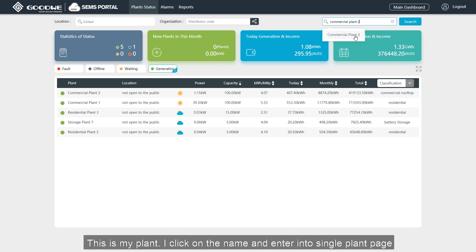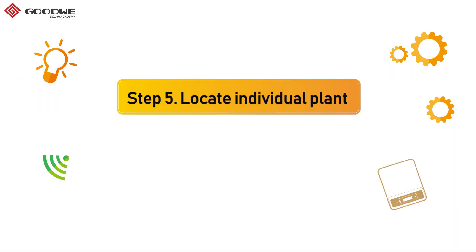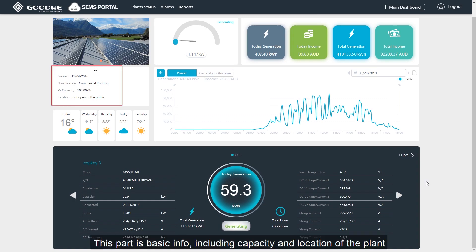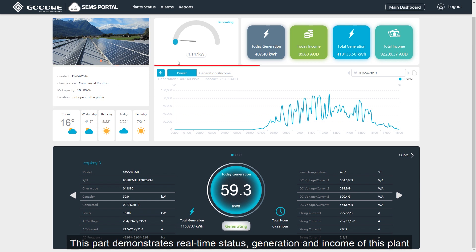This is my plant. I click on the name and enter into the single plant page. This part is basic info, including capacity and location of the plant. This part demonstrates real-time status, generation and income of this plant.